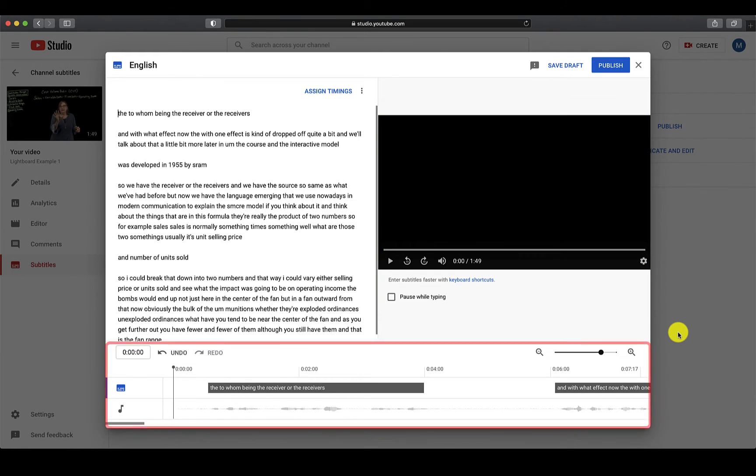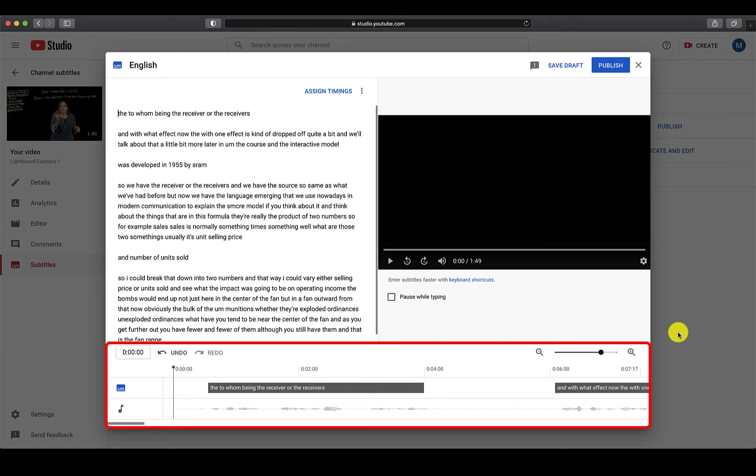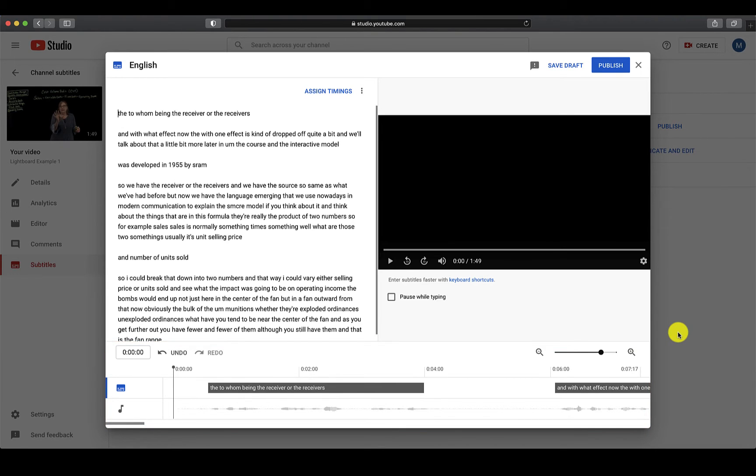At the bottom will be the timeline, which shows you where in the video the captions are located, and it also allows you to easily adjust the timing of each. This will be demonstrated a little later.